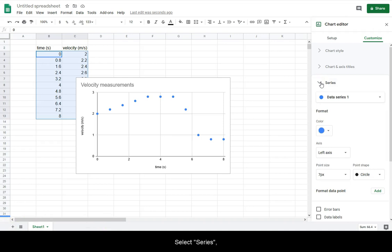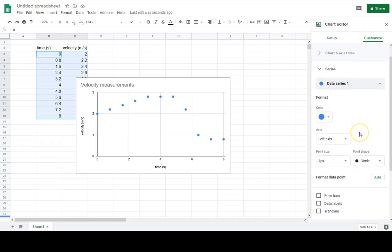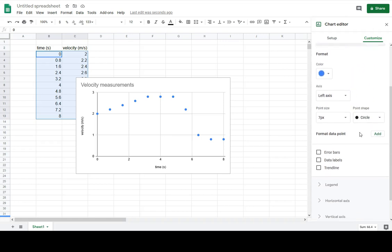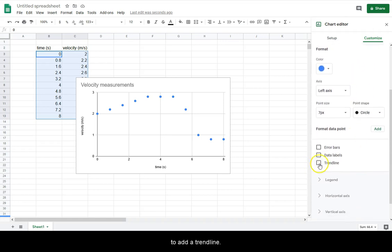Select series and the particular data series you want to add a trend line to.